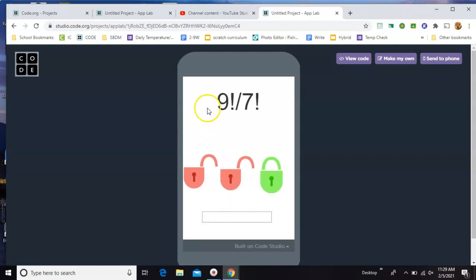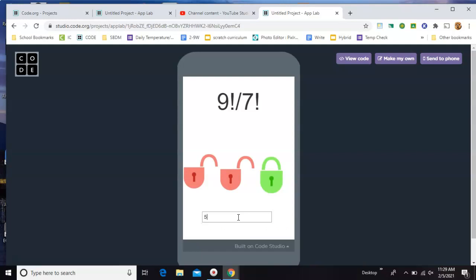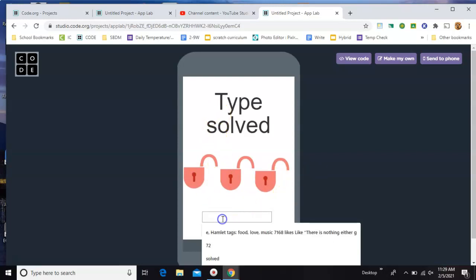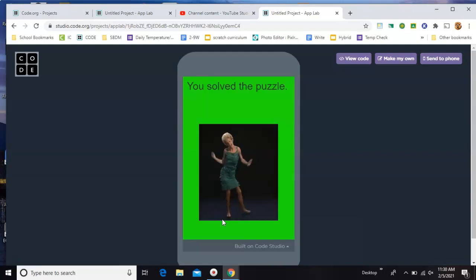Now what is 9 factorial divided by 7 factorial? The answer to that one is... well, first of all let's get it wrong, 50. Nothing happens. We'll type in the correct answer. You've unlocked all three, so now it tells you just to type 'solved' to get to your end screen.